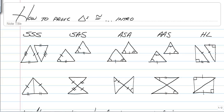Hey everybody, this video is going to teach you how to prove triangles congruent. This is an introduction, although we will do a couple of short proofs at the end. The purpose is to get you thinking in the right direction of how to prove triangles congruent.